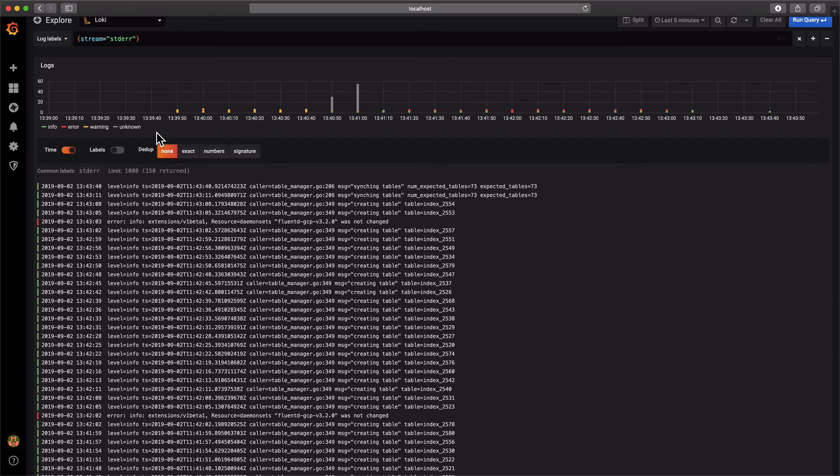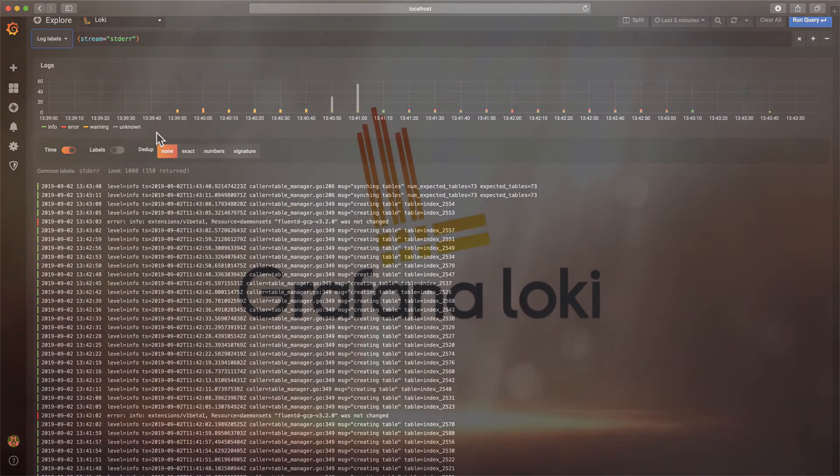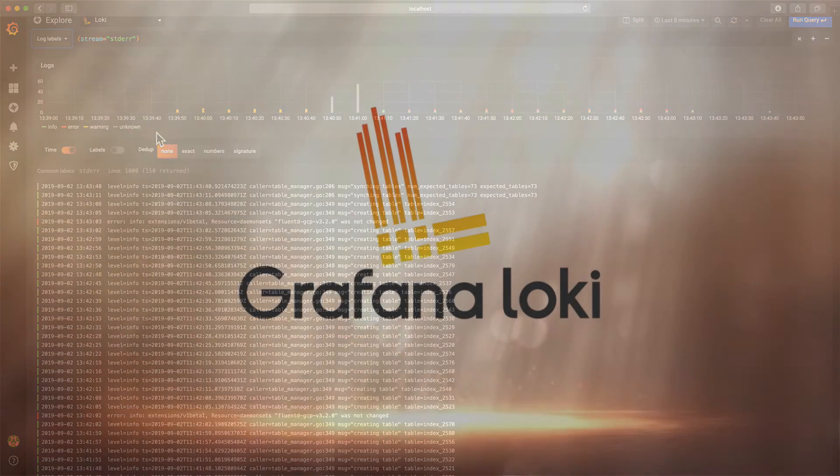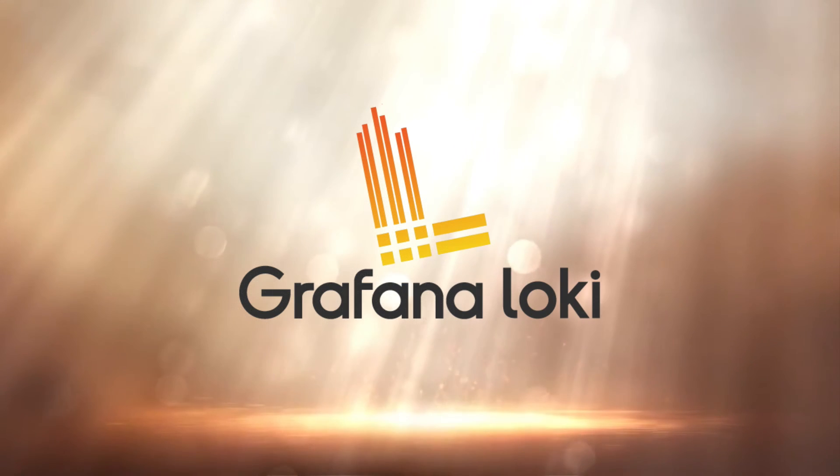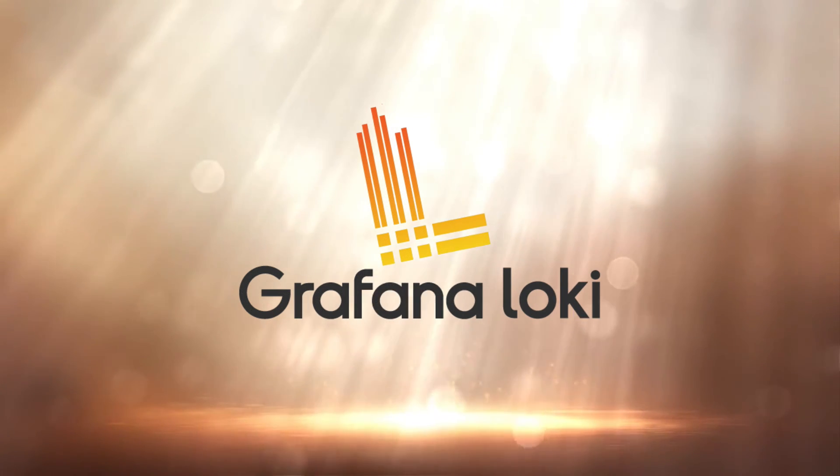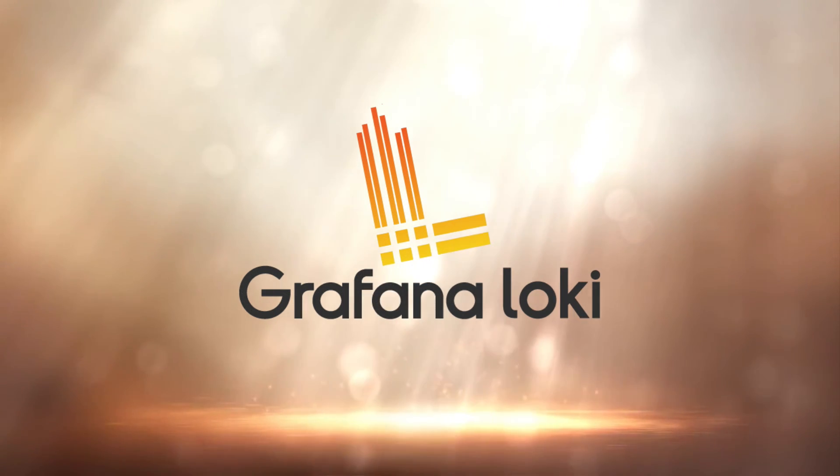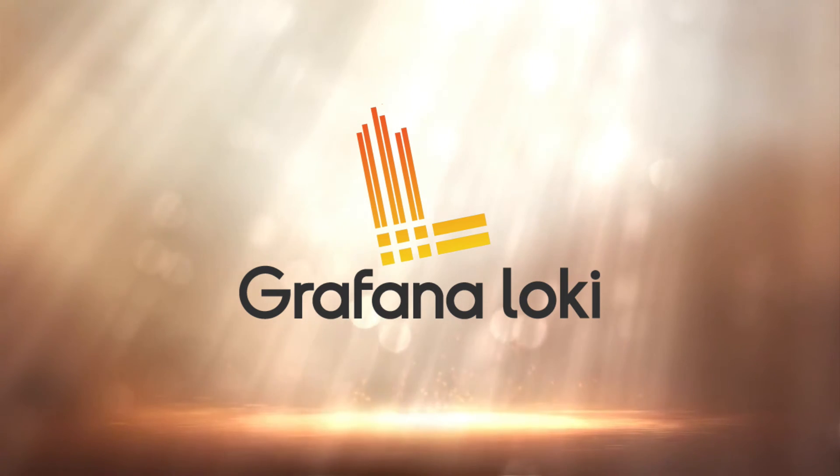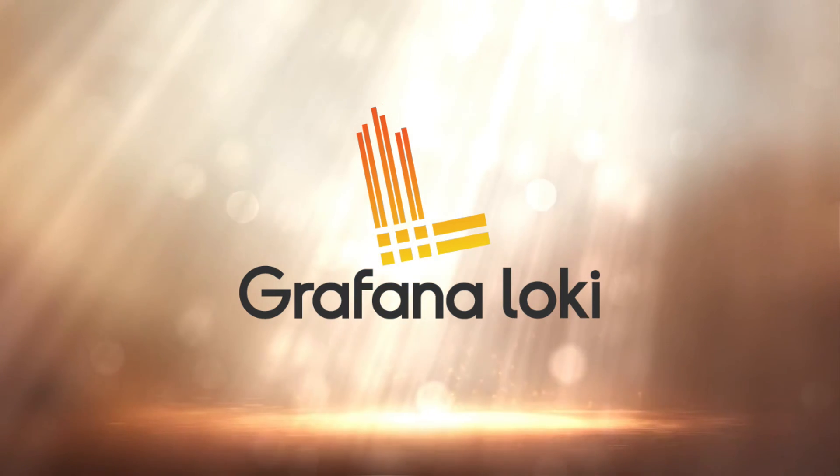That's it for today. We successfully installed Loki on Google Cloud Kubernetes cluster, with Bigtable and Google Cloud Storage for persistence. Don't forget to shut down your resources, if you're done with your test. And thanks for watching, and see you next time.